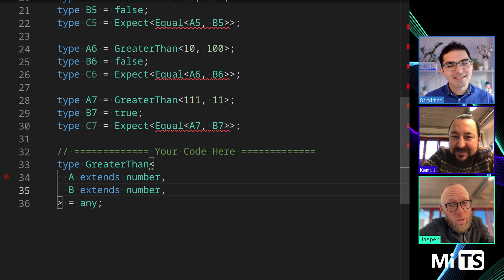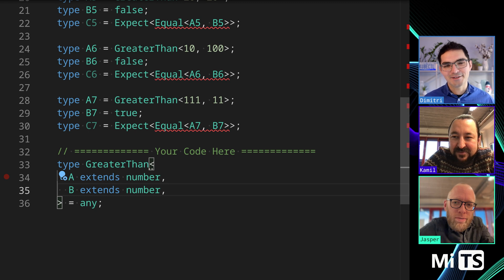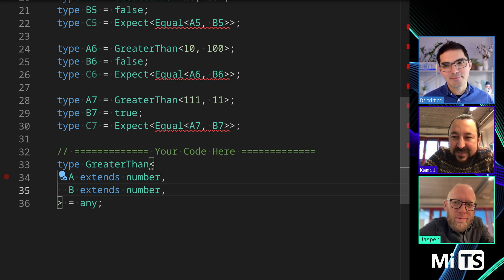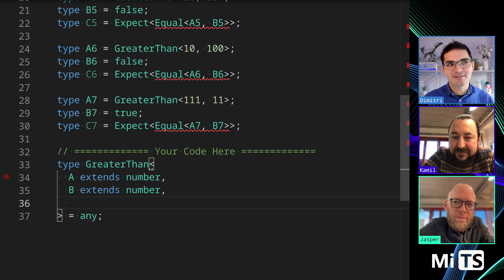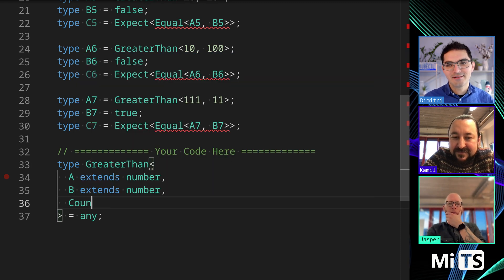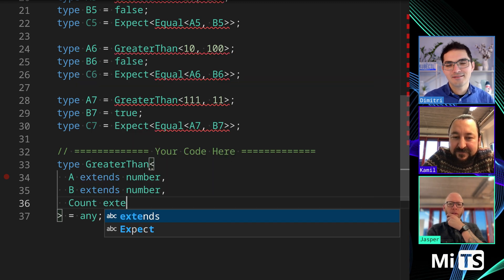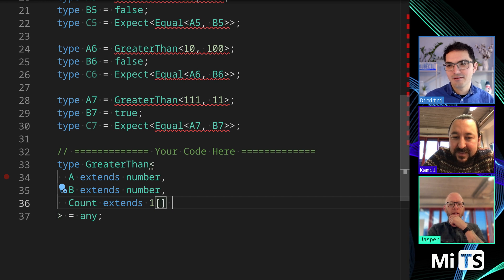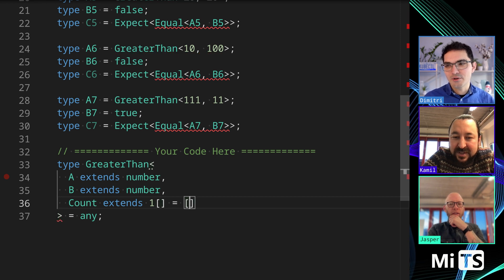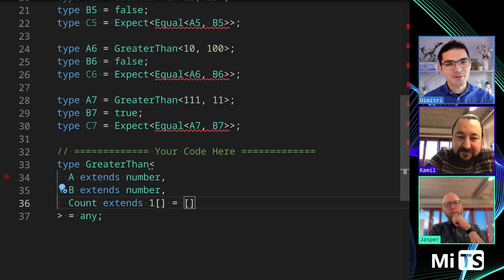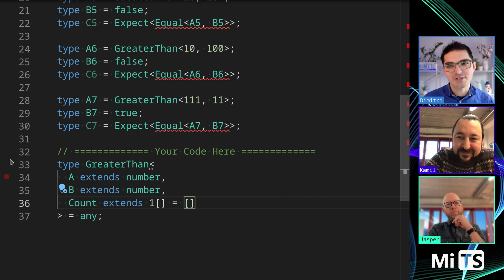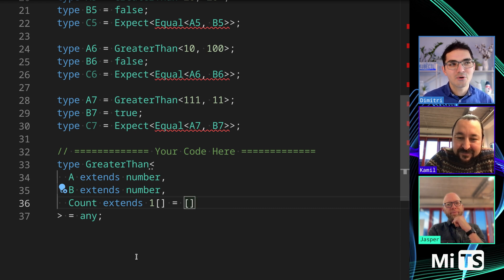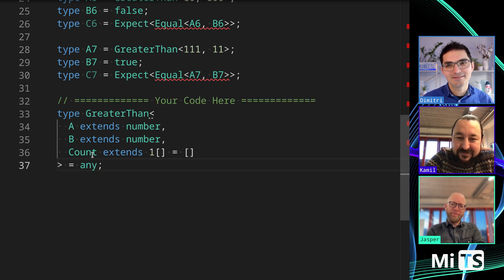Well, remember from the last, so from anyone who didn't see the last two videos that the three of us did together, we did flatten and flatten depth. And when we did flatten depth, we used a counter. Yeah. Or we just call it count. And this is how it looks. So, it's just an array of ones.